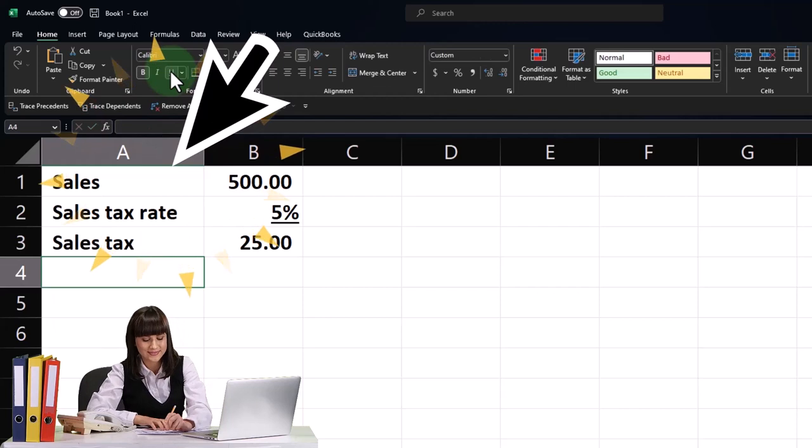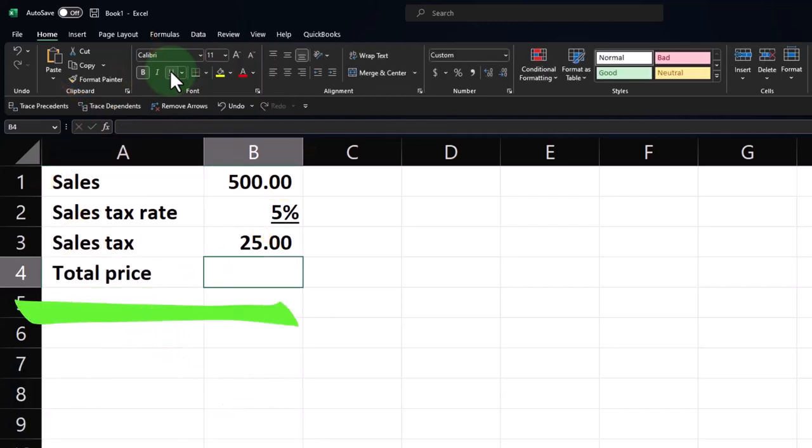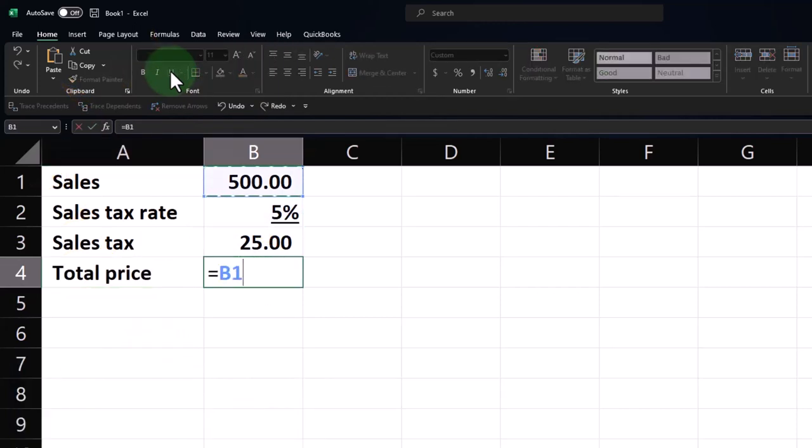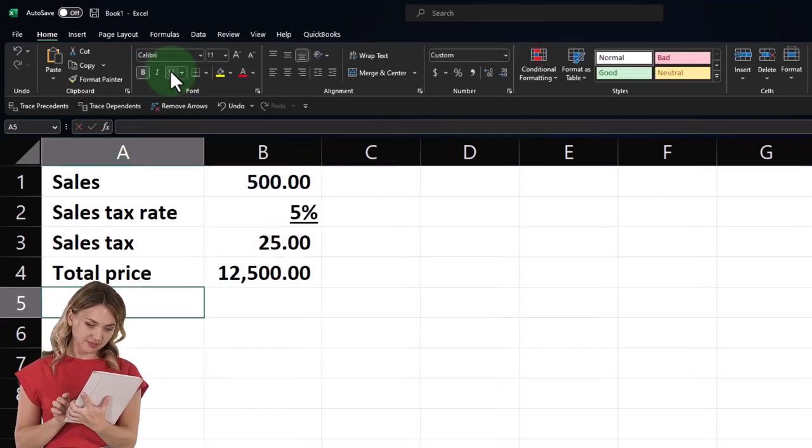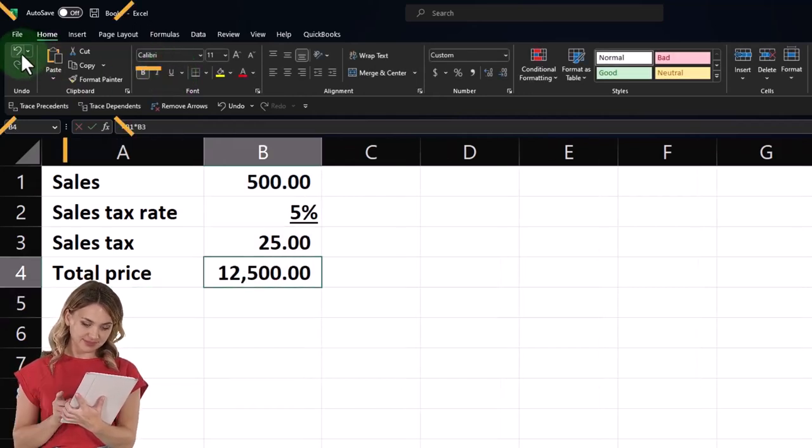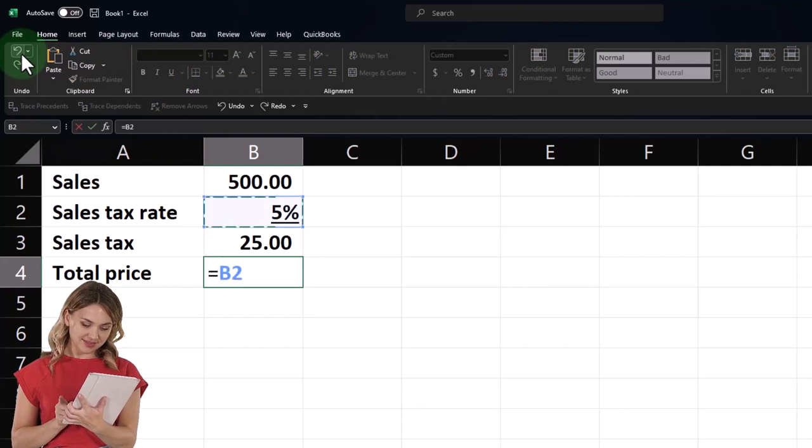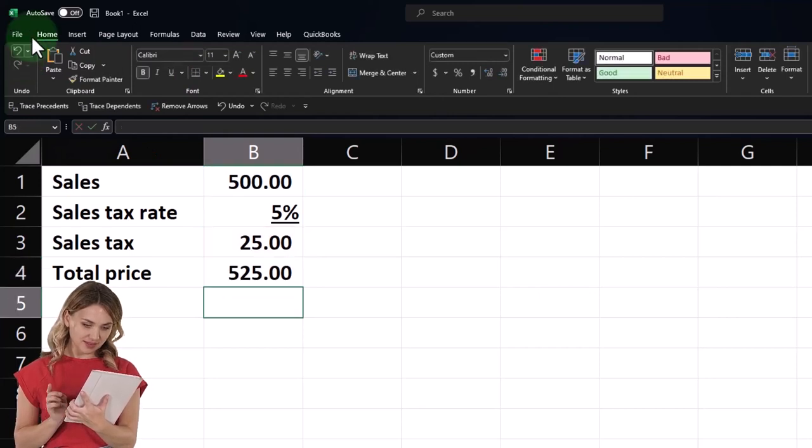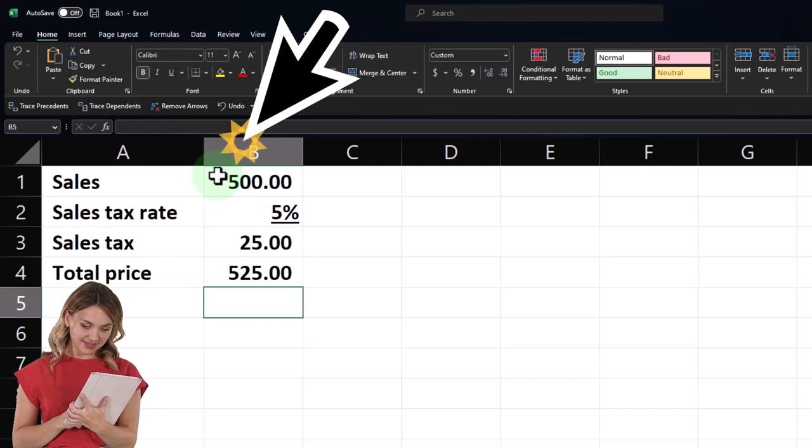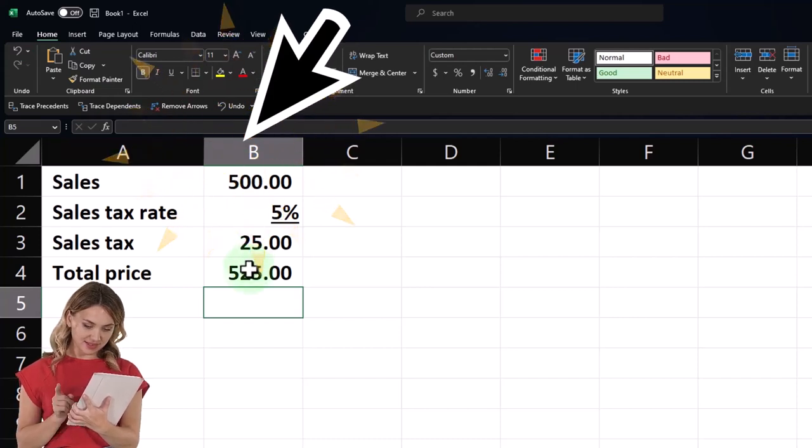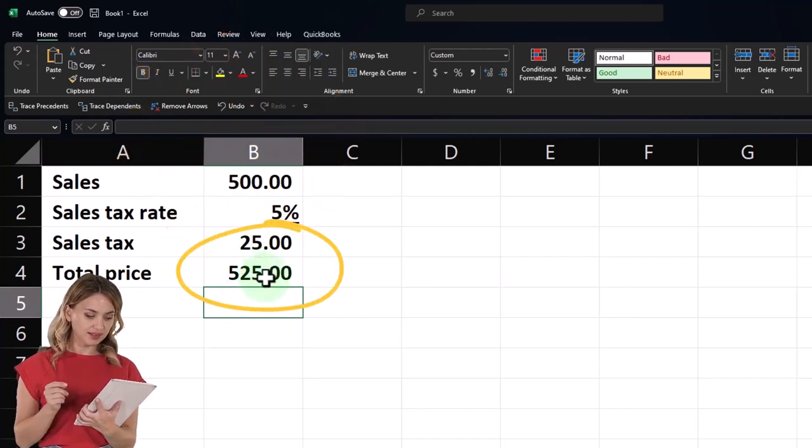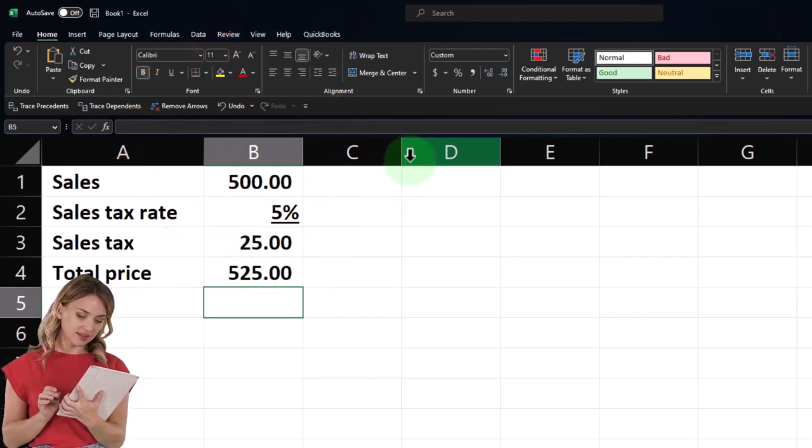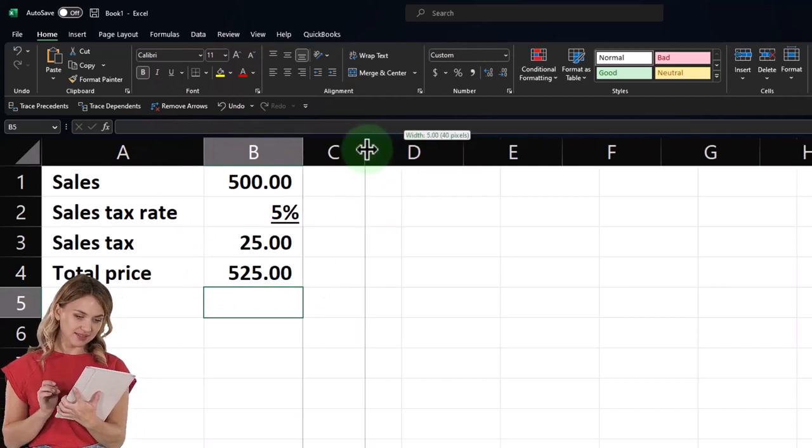And then so the total price is going to be this plus this. So if we sold something for $500, then the total price plus the sales tax is going to be the 525.